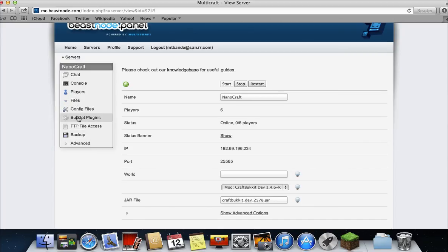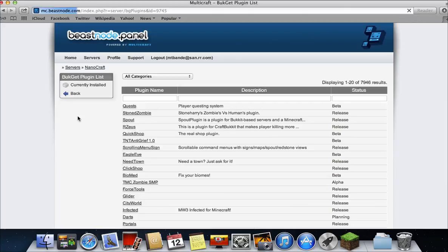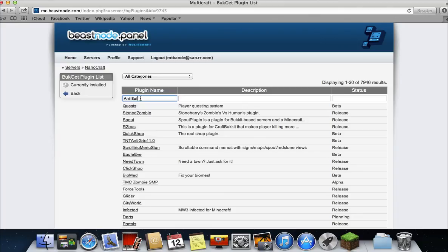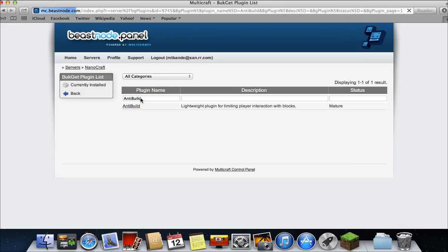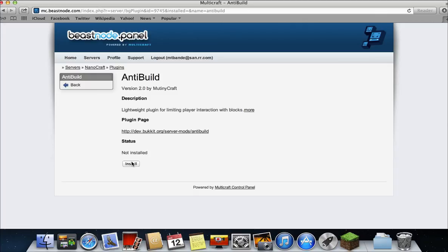Just click bucket plugins. Type in the plugin you want to install. So I'm going to put in AntiBuild, a plugin I used to have that I don't need anymore. Click it. Click install.